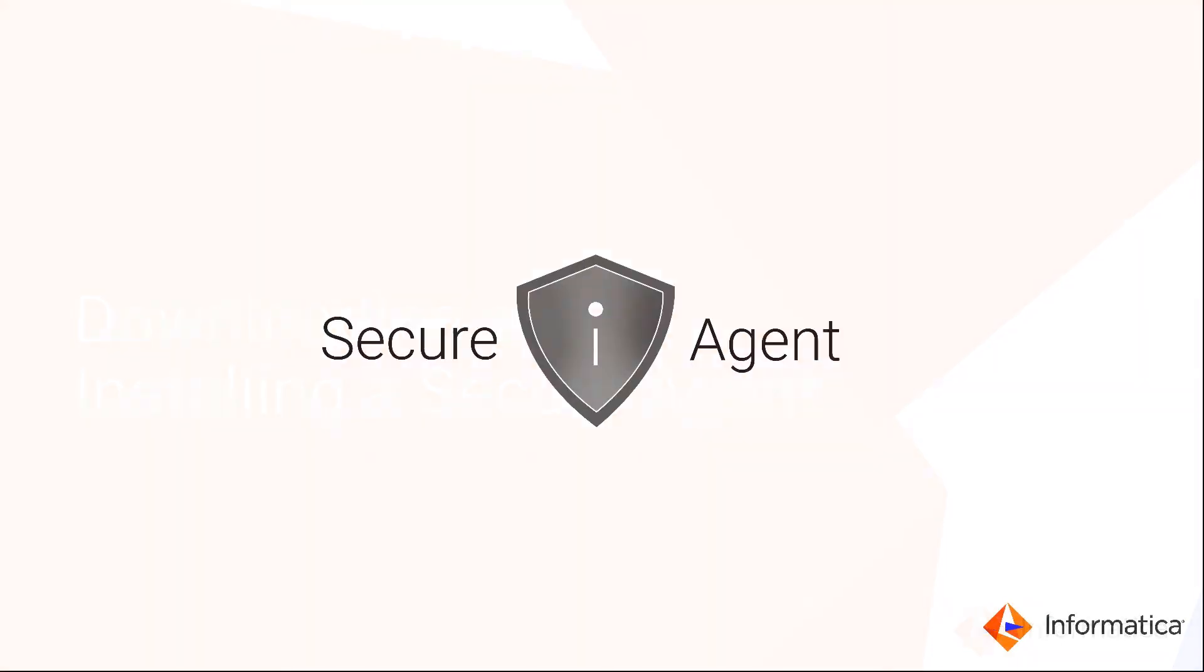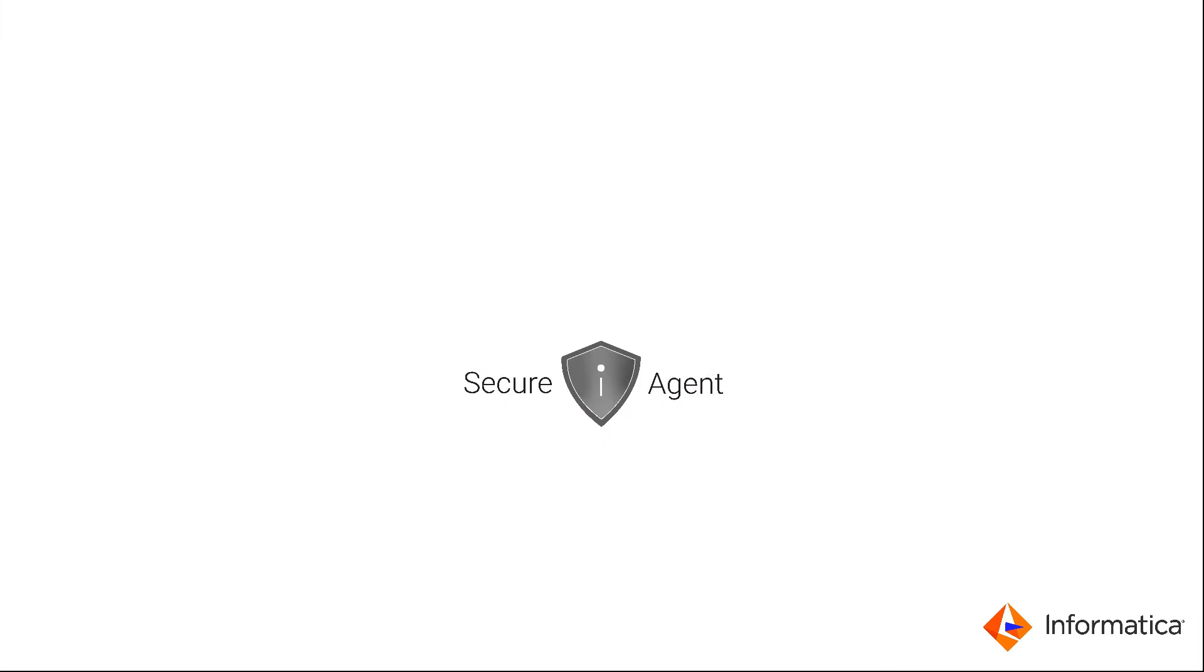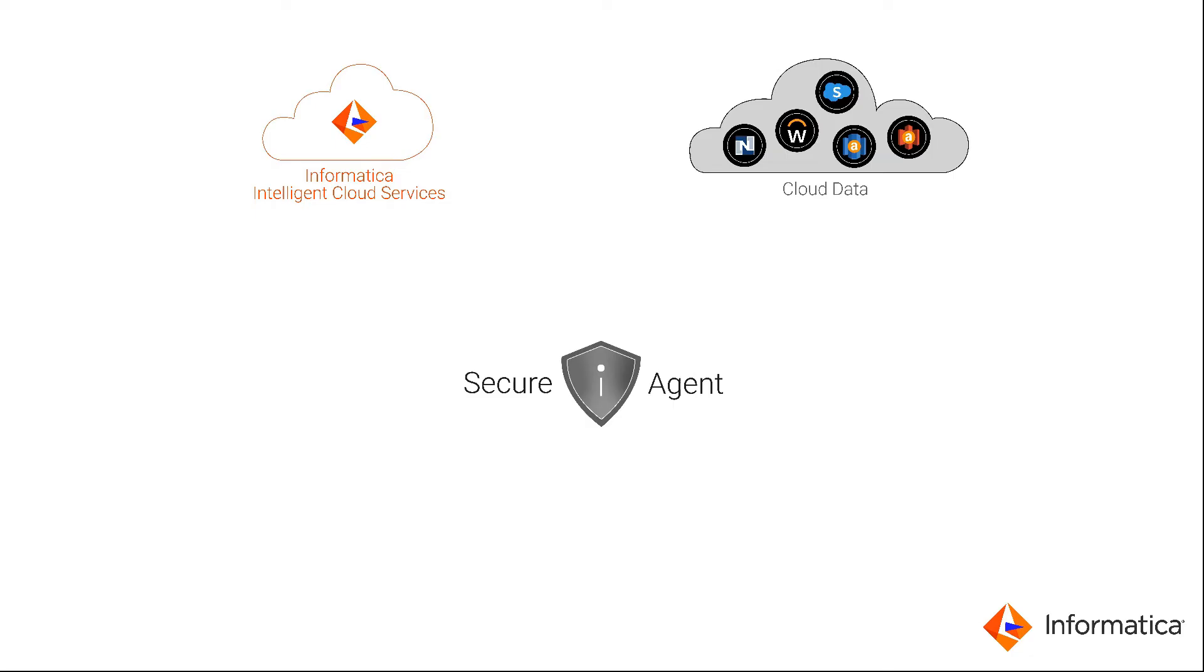The secure agent stores your metadata but has no access to your business data. This makes connecting to Intelligent Cloud Services and on-premise apps and databases secure.